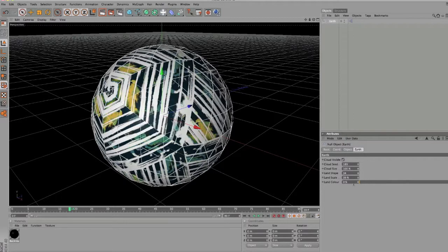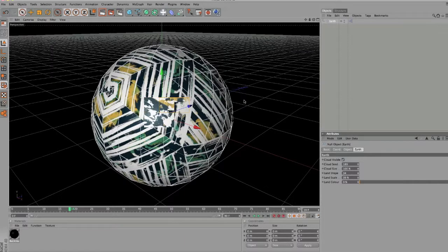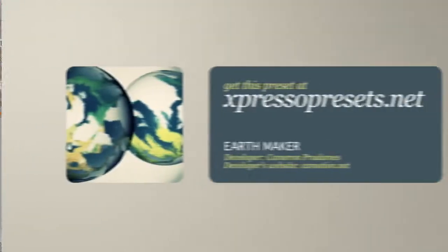But download it, have a play around with it, and create your own planets with Cinema 4D. Thanks for watching, see you again soon, bye.